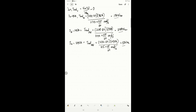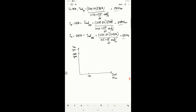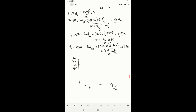Now we plot speed in rpm versus induced torque in newton-meters. At zero torque, we have 1200 rpm. At 190 newton-meters, we have 1173 rpm. At 388 newton-meters, approximately 1144 rpm, and at 587 newton-meters, approximately 1115 rpm. Connecting all these points together gives the torque-speed characteristics of this motor model.